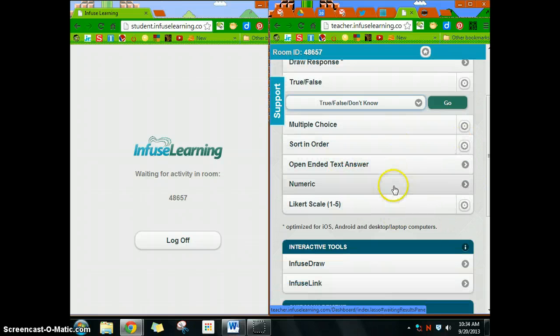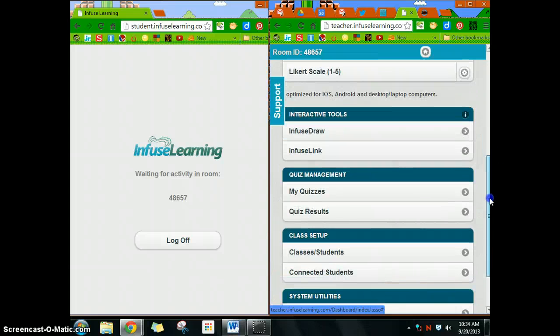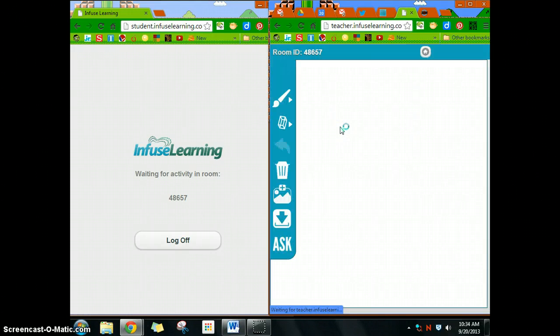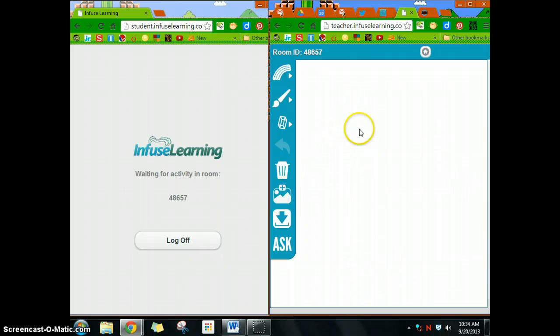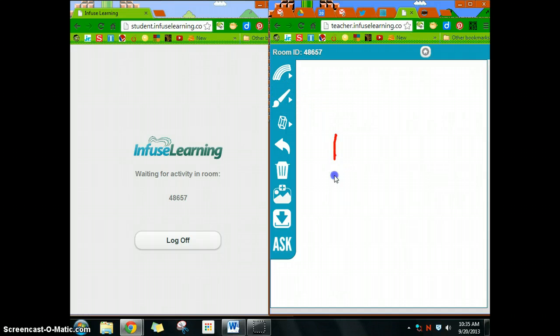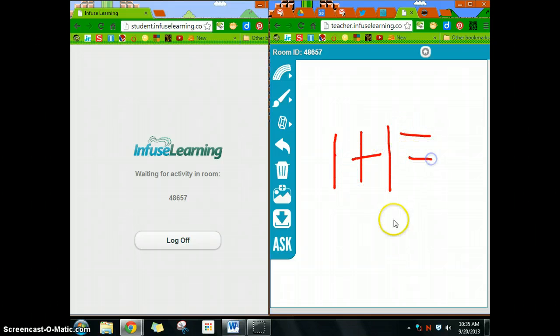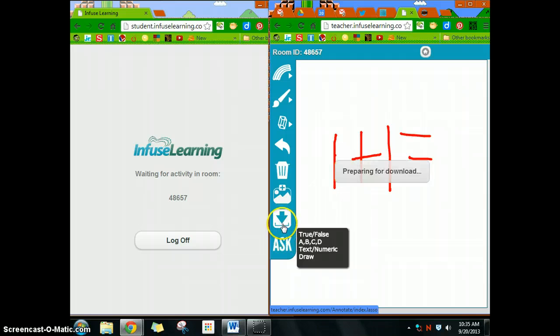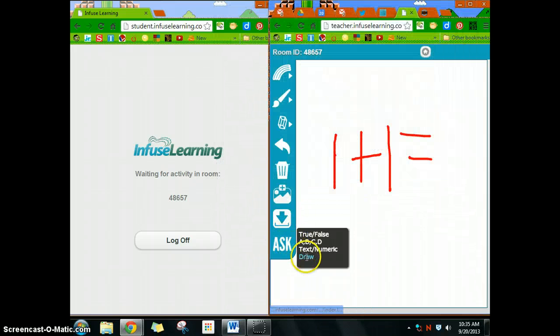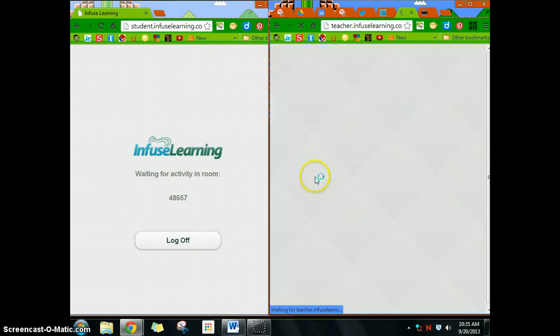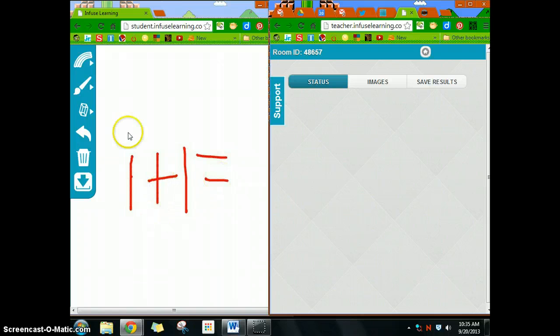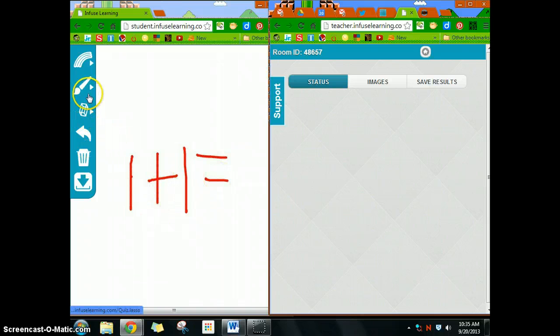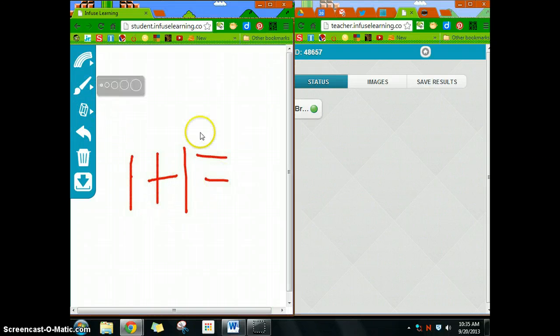The interactive tools—what I can do here is with the interactive draw, I can put in a picture. I can draw a picture. For instance, in math I can go one plus one equals, and what I can do is I can send this out to my students as well.